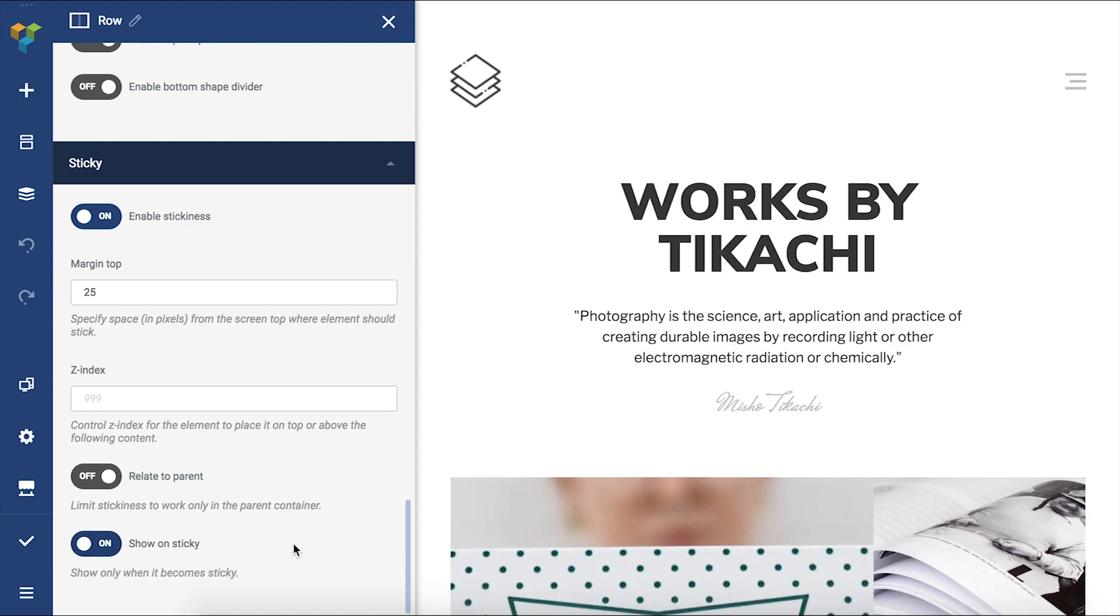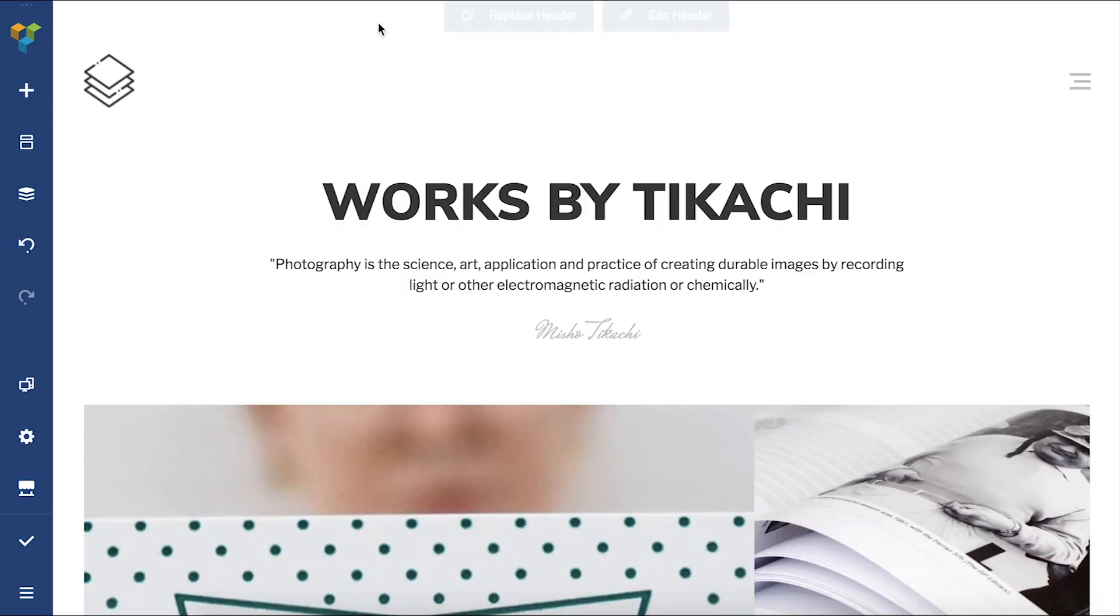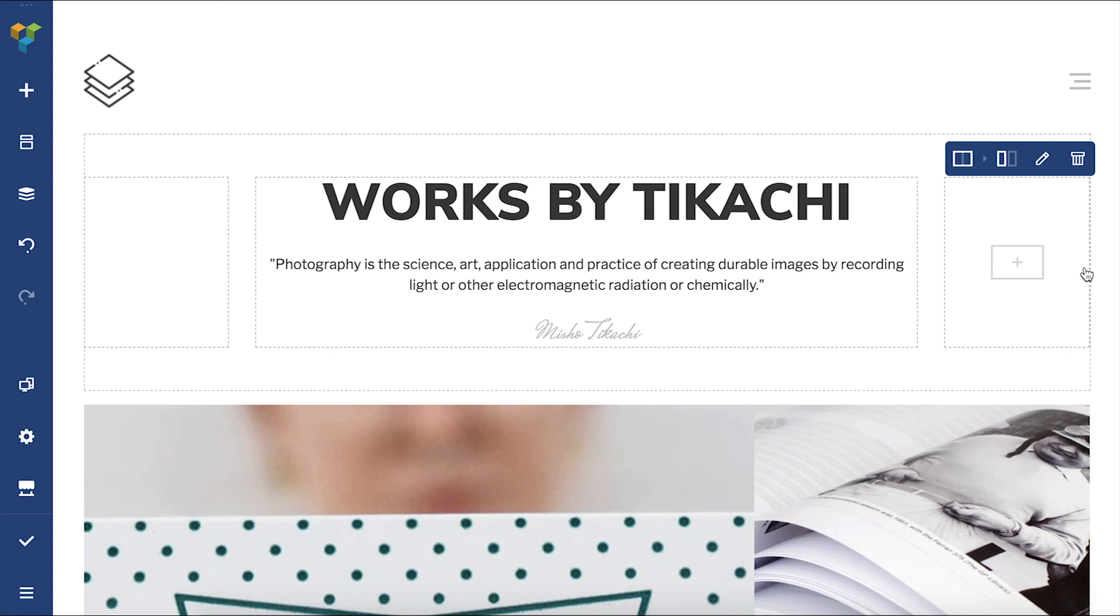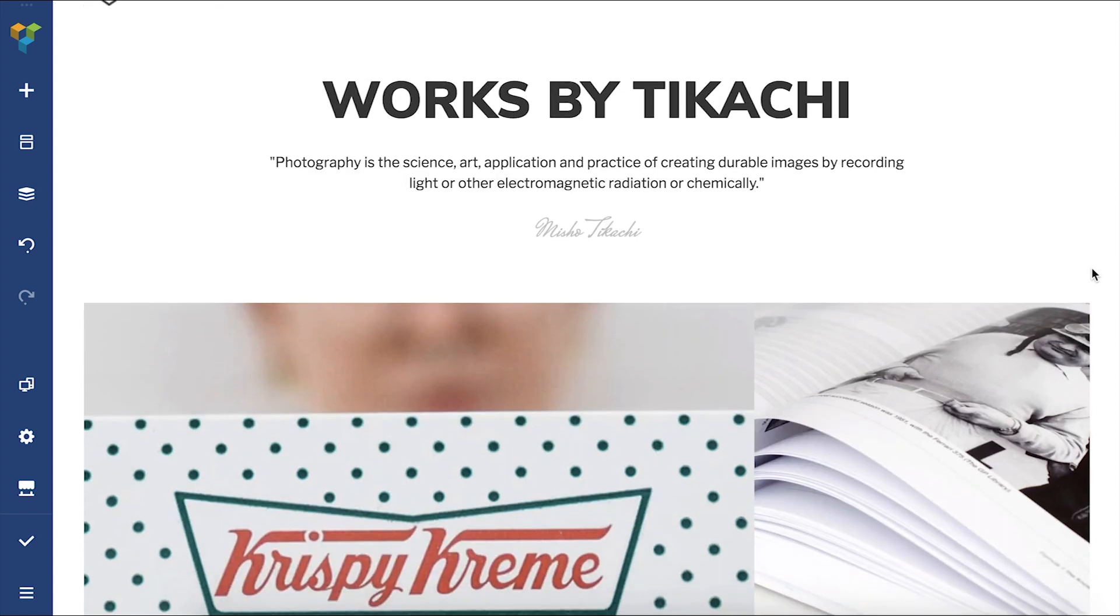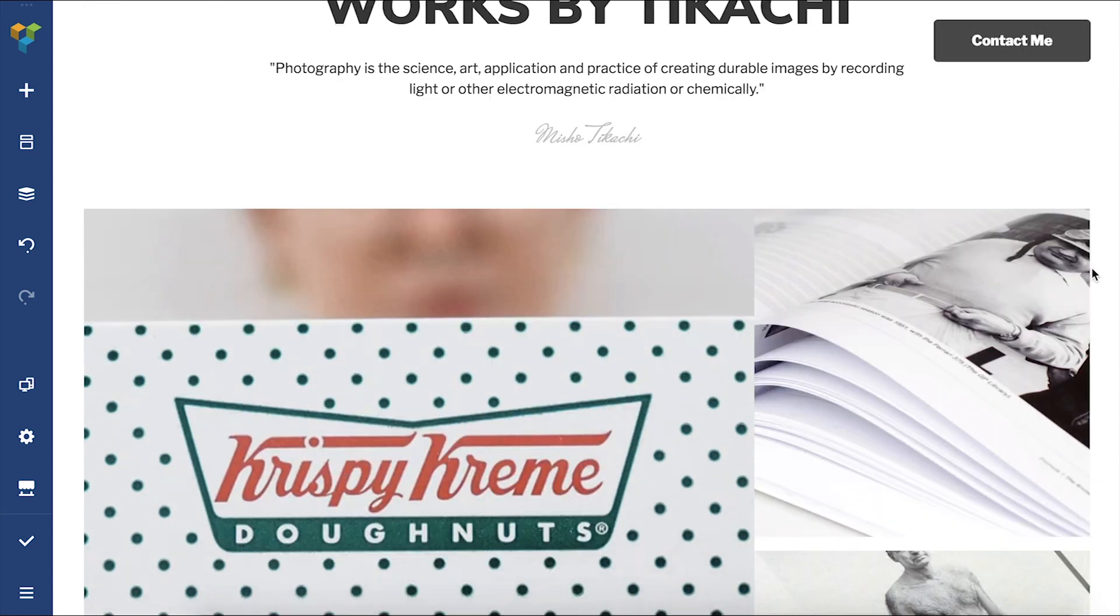As you can see, the button seemingly disappeared, but when I scroll down, it appears right where I wanted it to.